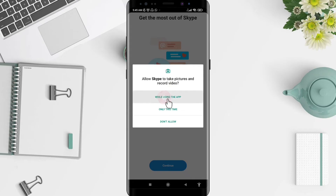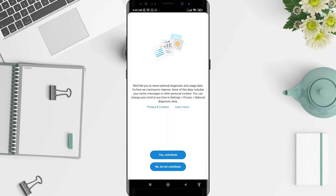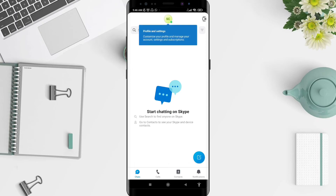Allow the app to capture pictures and record video while using the app. If you want to share optional diagnostic or usage data, tap 'Contribute'. If you don't want to, tap 'No, do not contribute'.